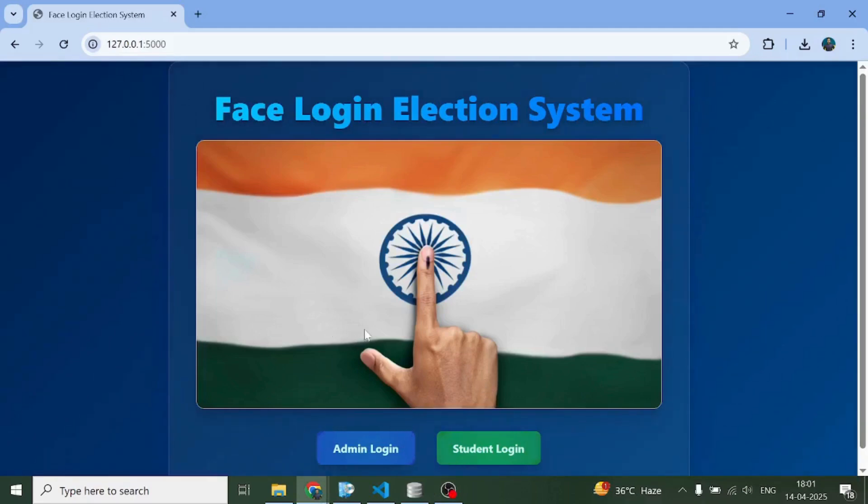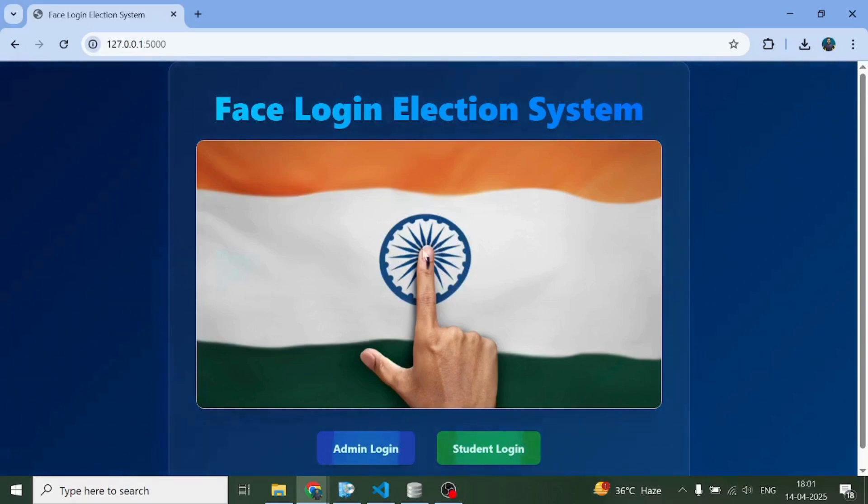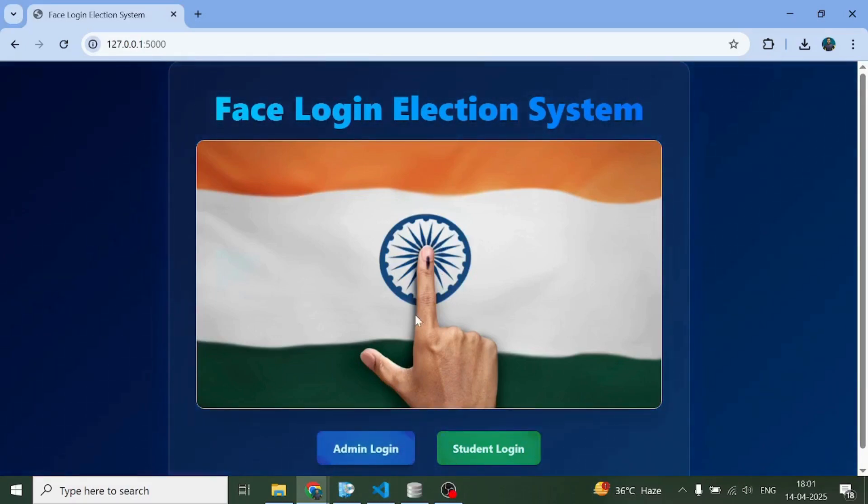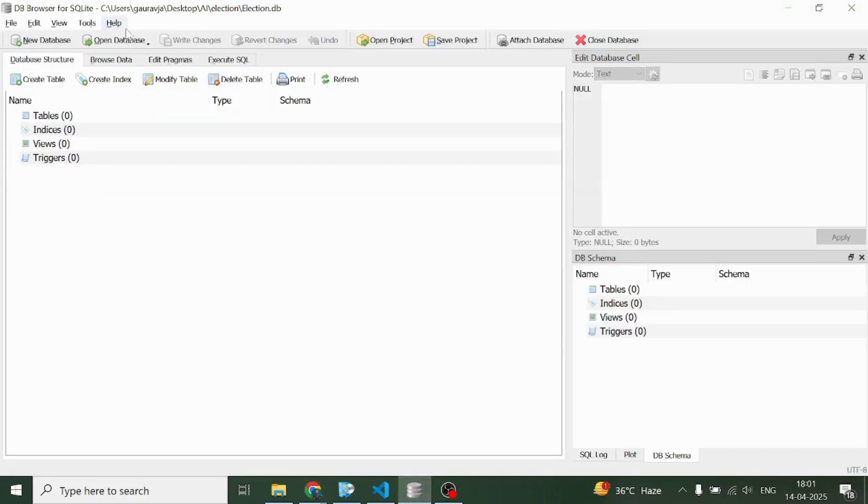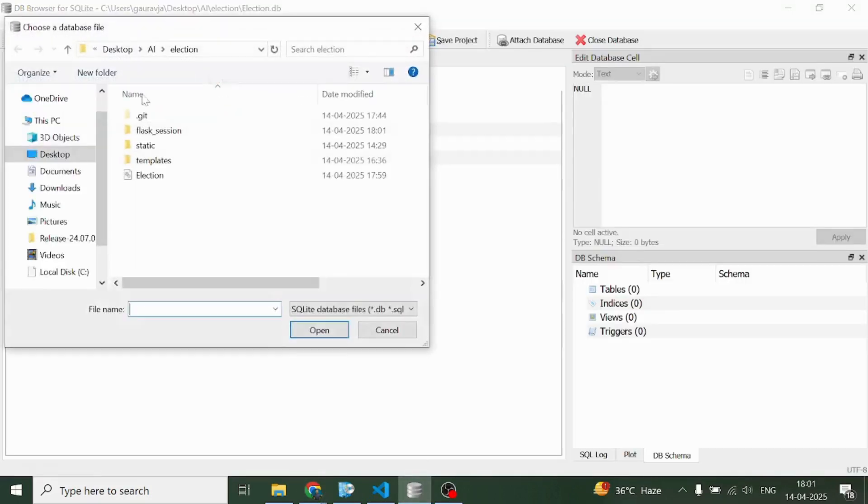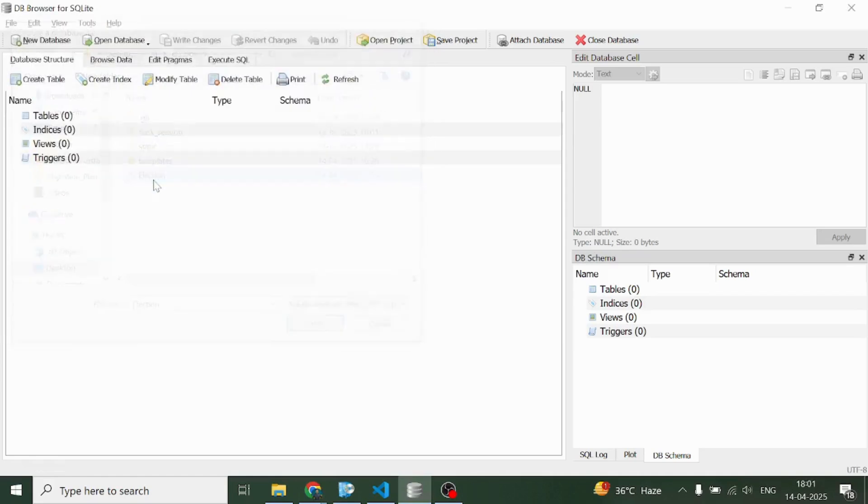Hello everyone and thank you very much for joining me in this tutorial. Here I'm going to show you this face login election system based on Flask, and don't worry about the code - it will be provided to you in the form of a GitHub link in the description section.